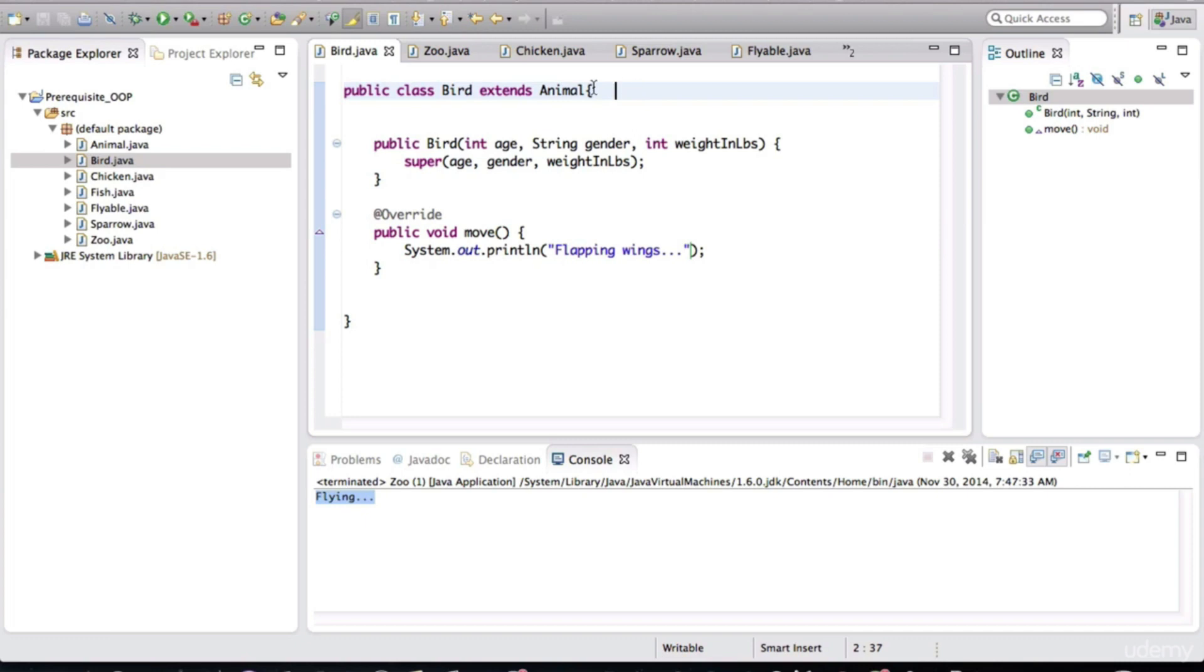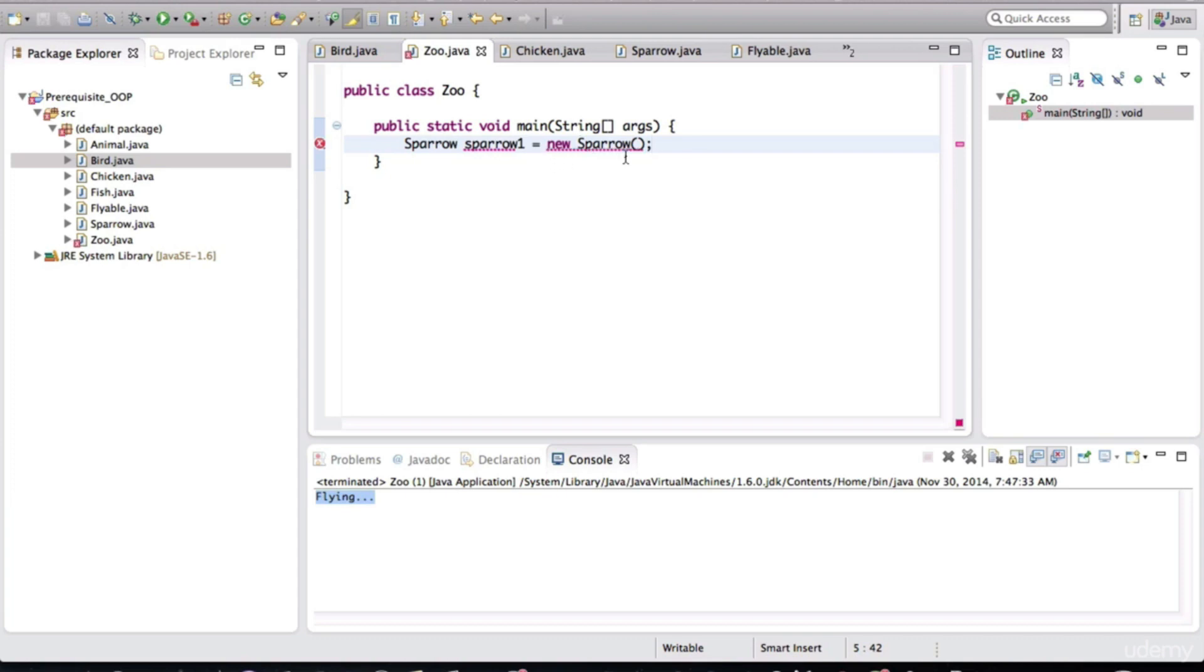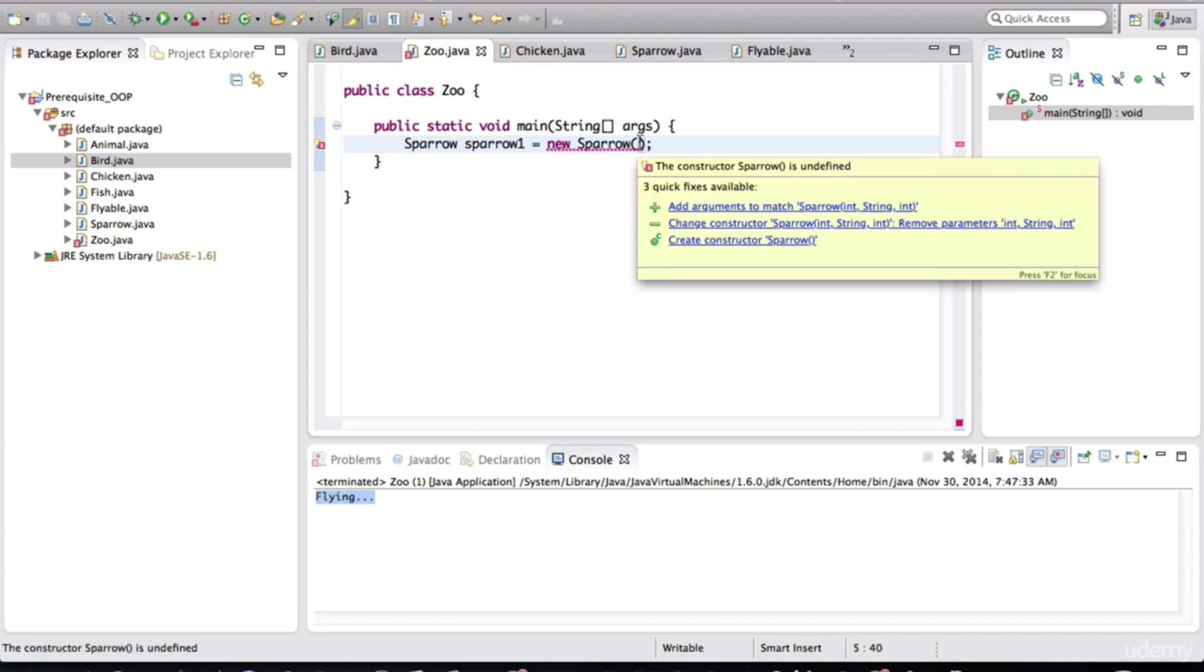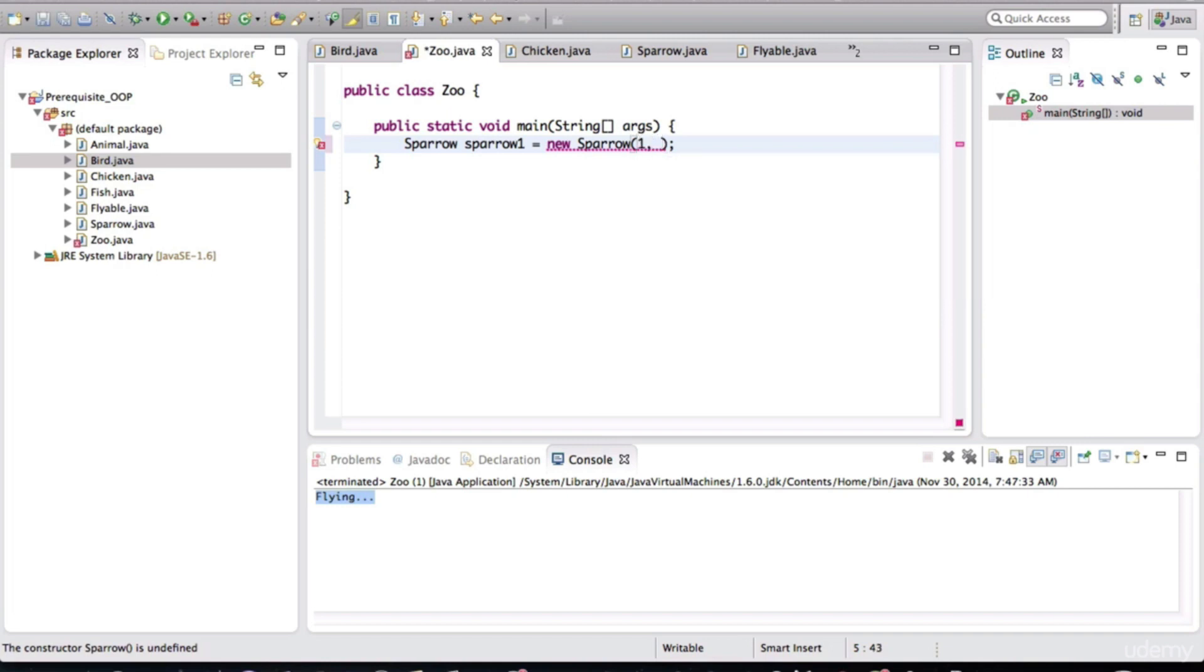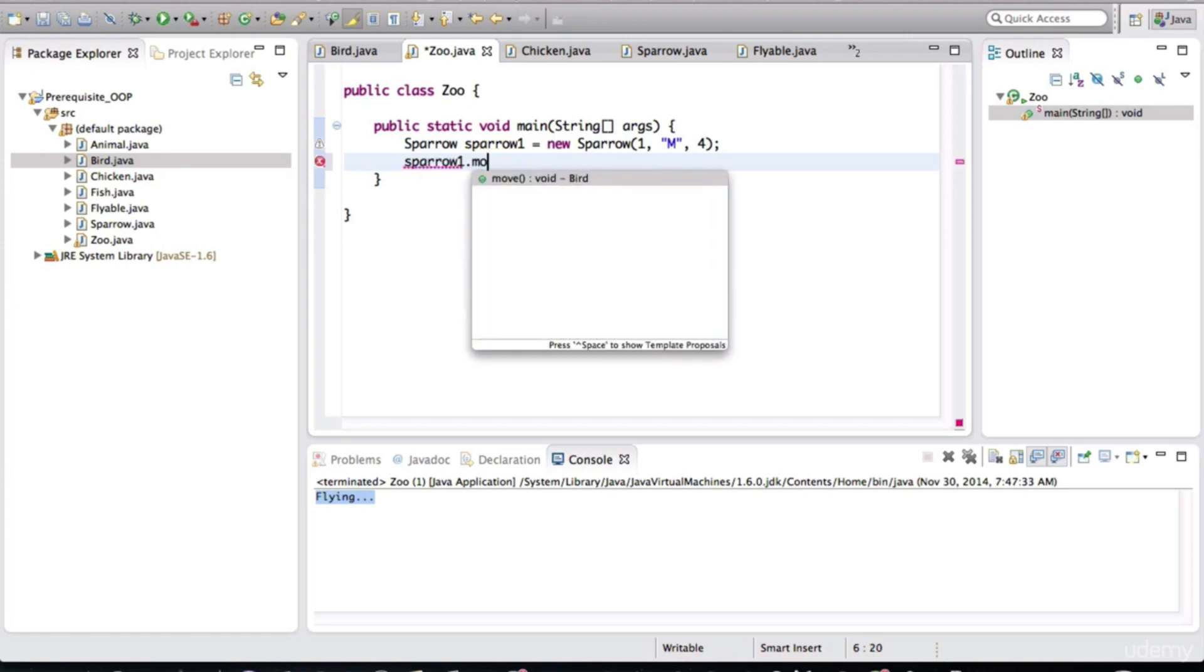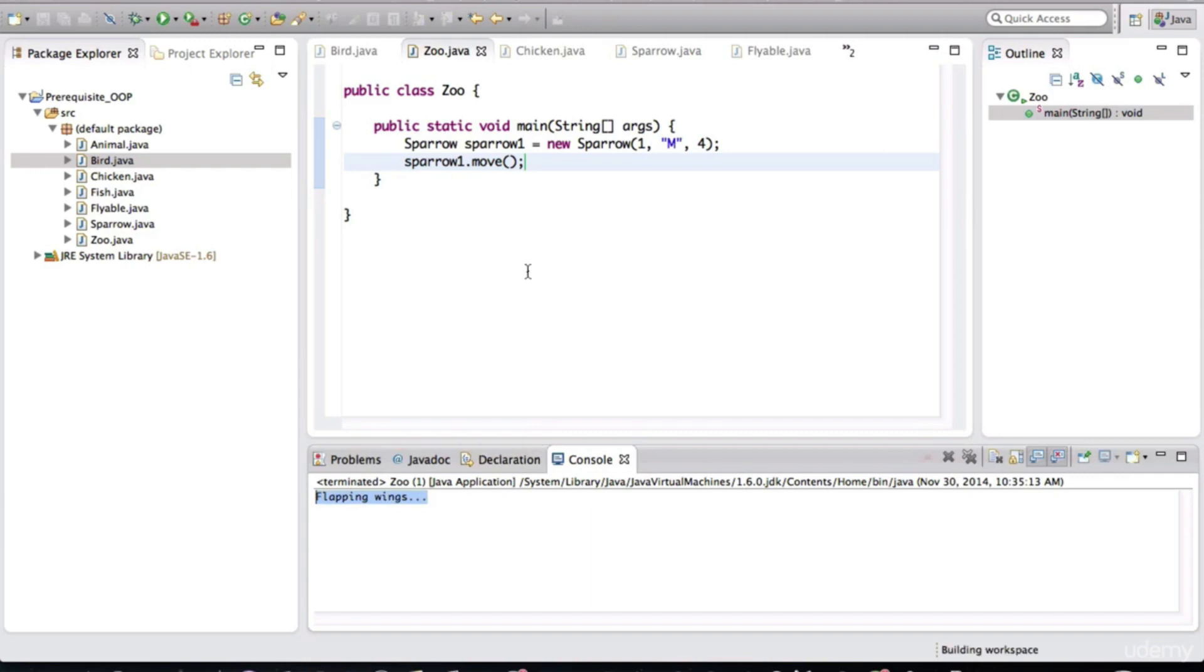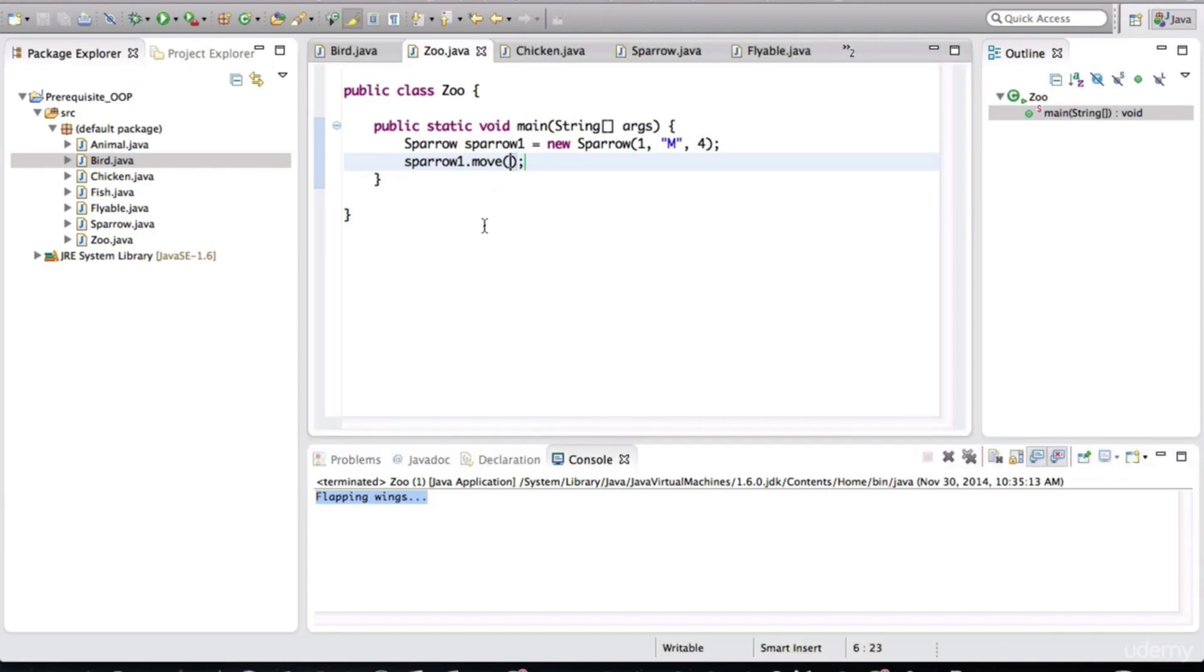So now back in the zoo class, if I want to first, for example, sparrow is inheriting from bird. If I want to make sparrow move, look at what it's going to say. So I'll create an object of type sparrow. And we have to obviously give it the proper arguments to construct a proper bird. And now we can ask sparrow to move. And when I run this, notice that the sparrow is flapping the wings.